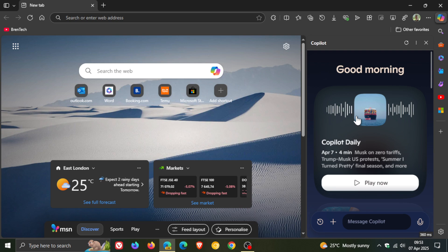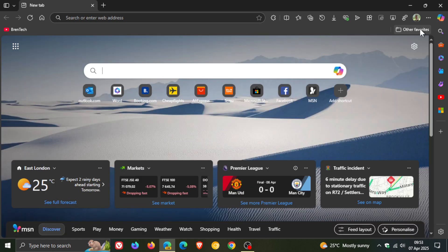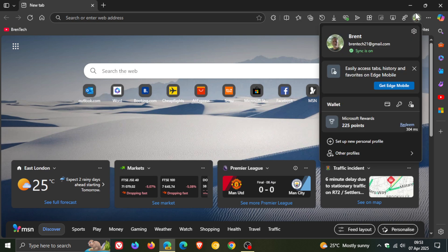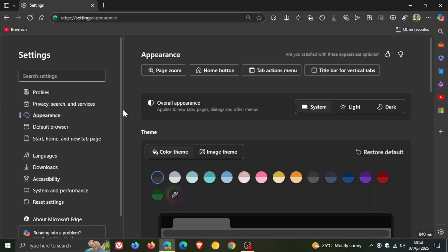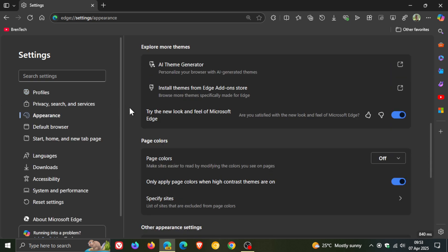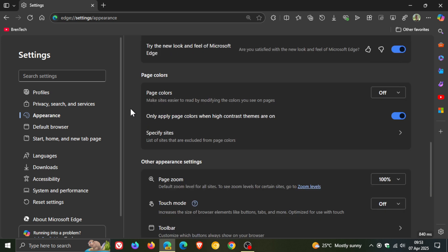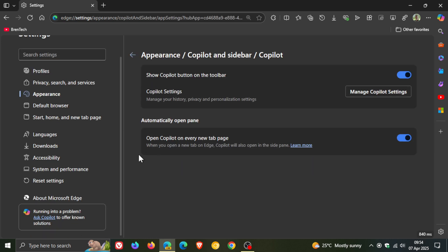Now, if we head into the settings of Microsoft Edge in the latest preview version of Edge Canary 136, head over to Appearance, and scroll down to Copilot and Sidebar.